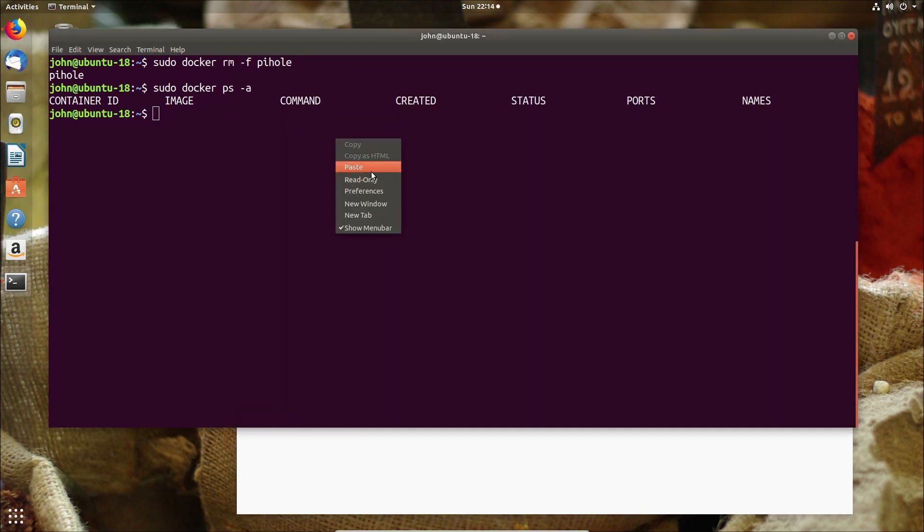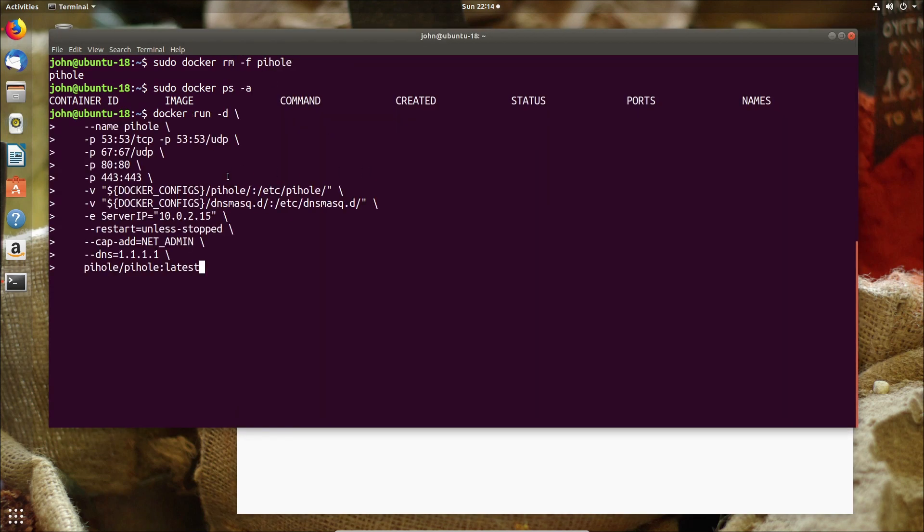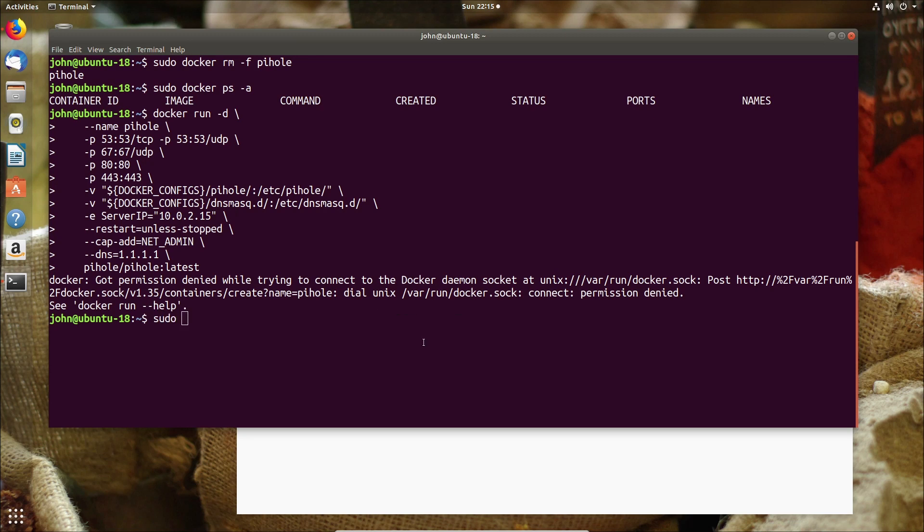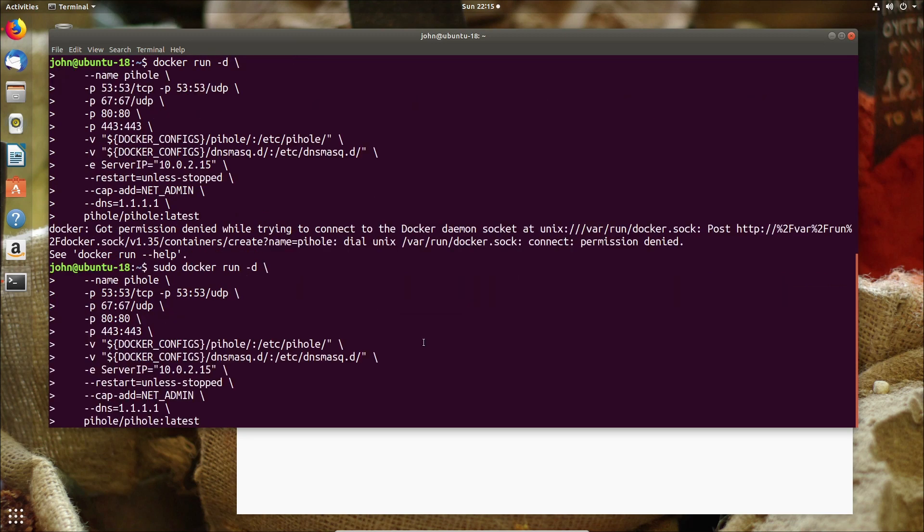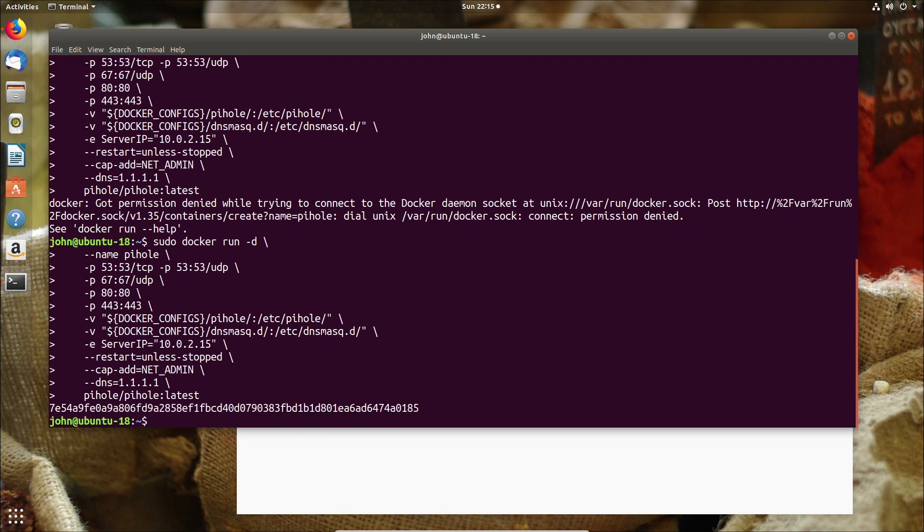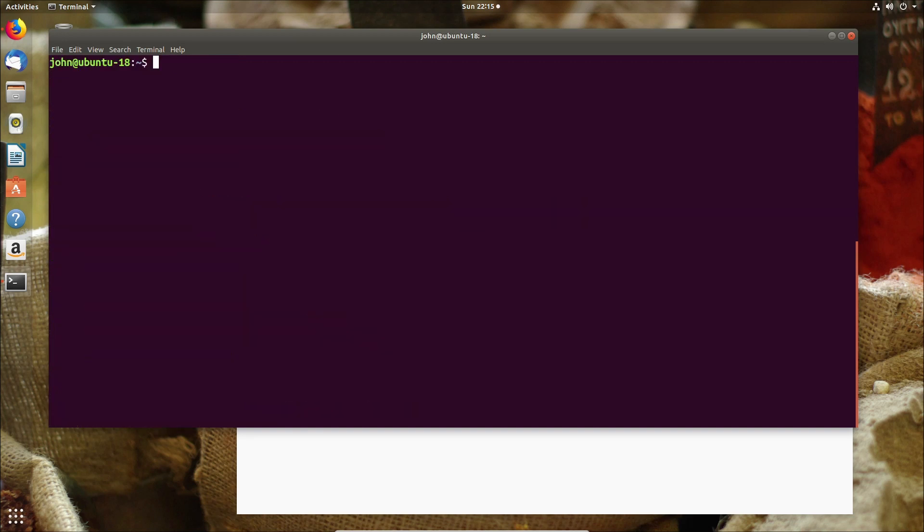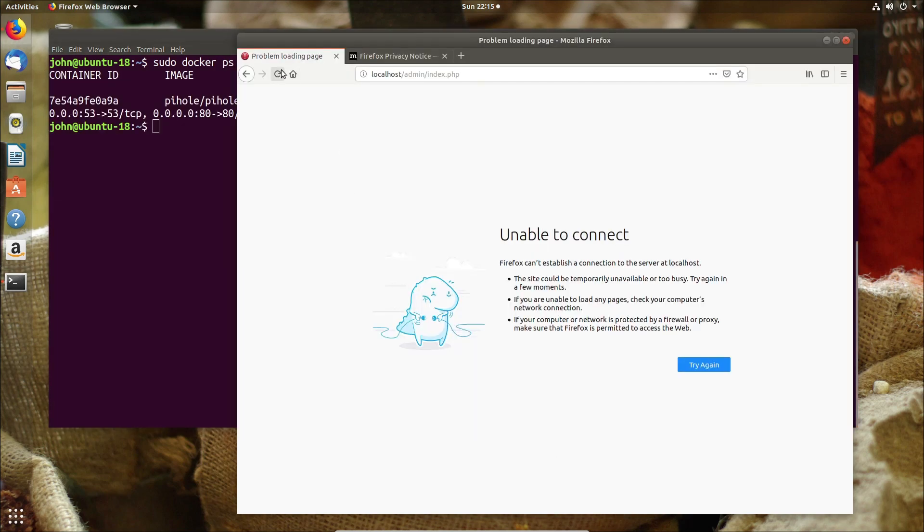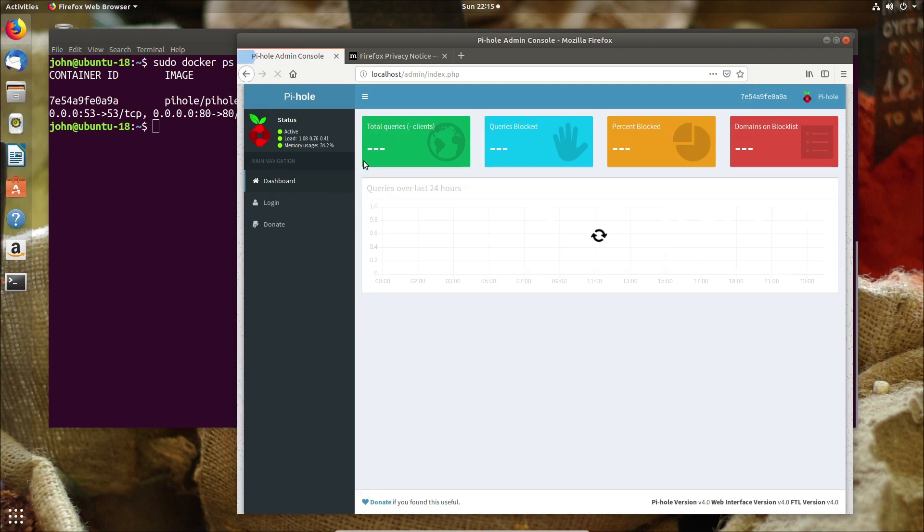Now if we go back and spin up our container again and then simply go to the browser we should see not only is it available again but in this case we should also see that we still have the same number of requests that we had previously because we still get the logs from the same file system as they're not being replaced.